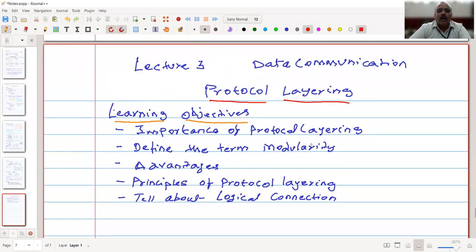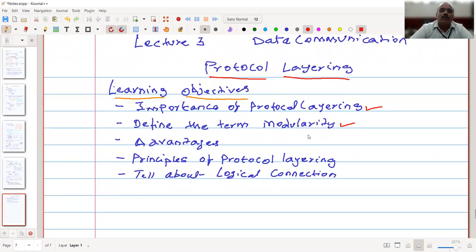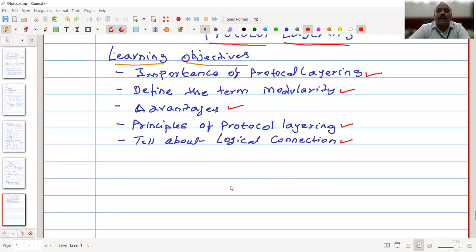These are the learning objectives: we will see the importance of protocol layering, we will define the term modularity, we will list the advantages, and then the principles of protocol layering. We will also talk about logical connection.